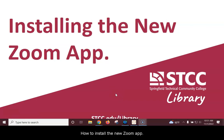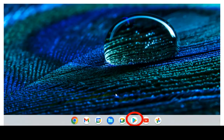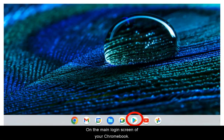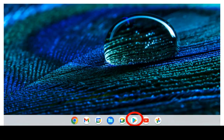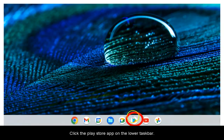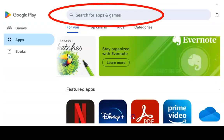How to install the new Zoom app. On the main login screen of your Chromebook, you have signed in with your personal Gmail address. Click the Play Store app on the lower taskbar.